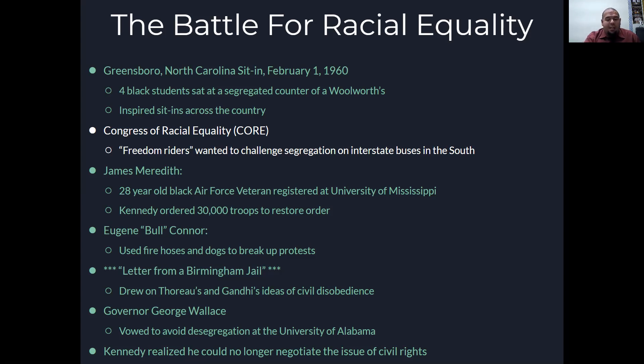Kennedy realized he could no longer negotiate on the issue of civil rights and now started to campaign for civil rights.